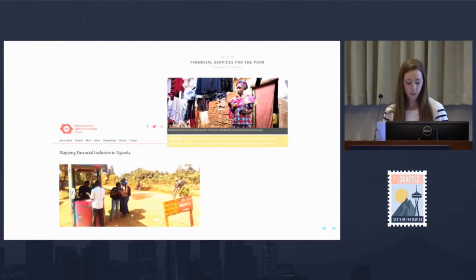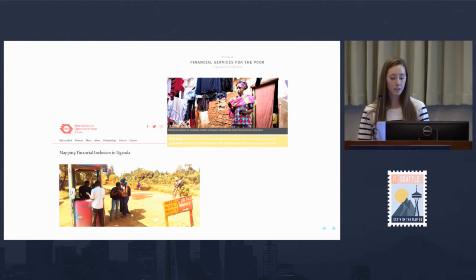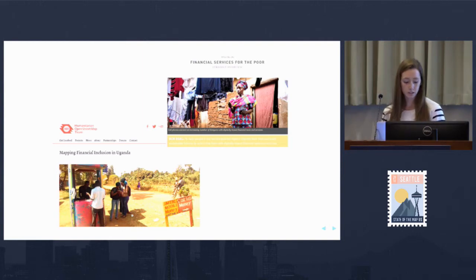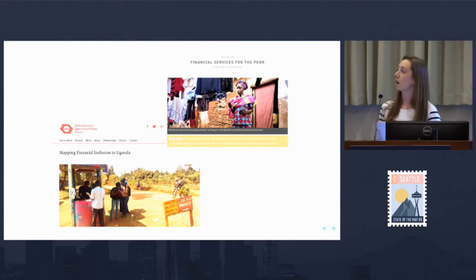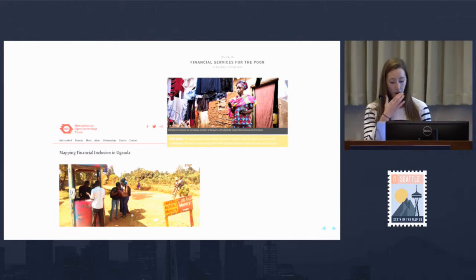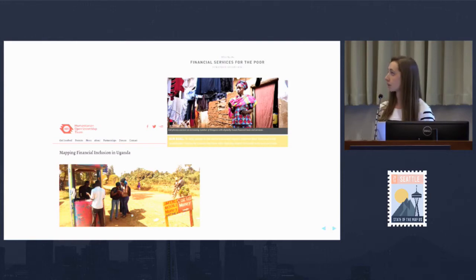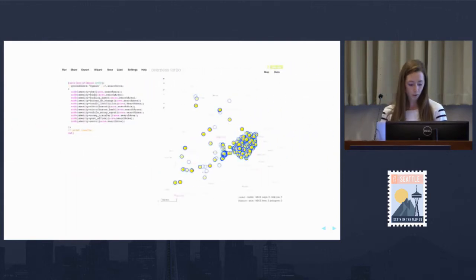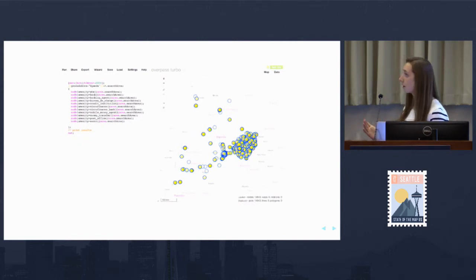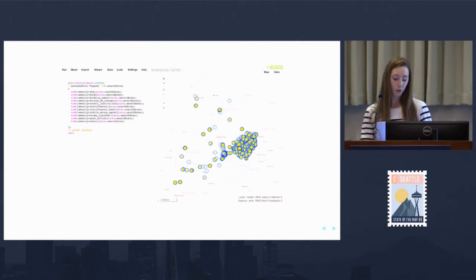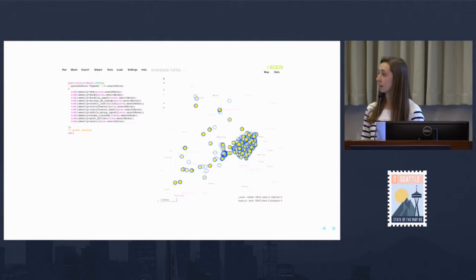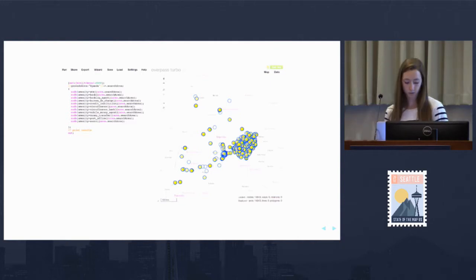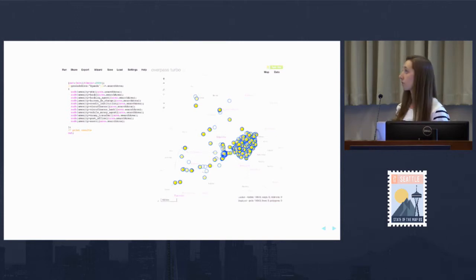However, recently there's been a large amount of financial data being collected thanks to organizations like the Bill and Melinda Gates Foundation's Financial Services for the Poor Initiative and the HOT OSM team. We now have some really great, detailed, precise financial data to work with. For example, the HOT OSM team just completed a pilot project collecting financial locations in Uganda. Here in Overpass Turbo, we can see a large number of financial locations they collected in Southeast Uganda.